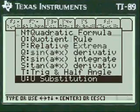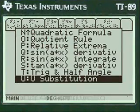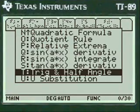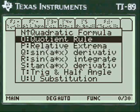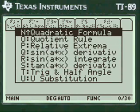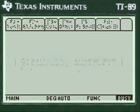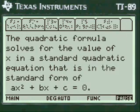We're going to scroll up — they're all alphabetical in my menu — and we're going to go up to the quadratic formula and press Enter.